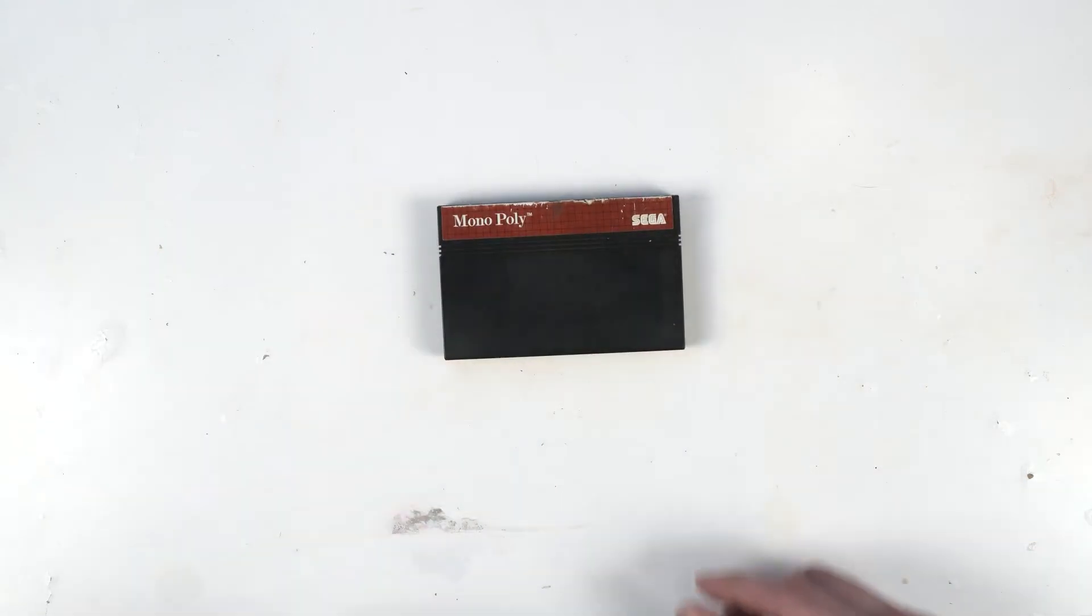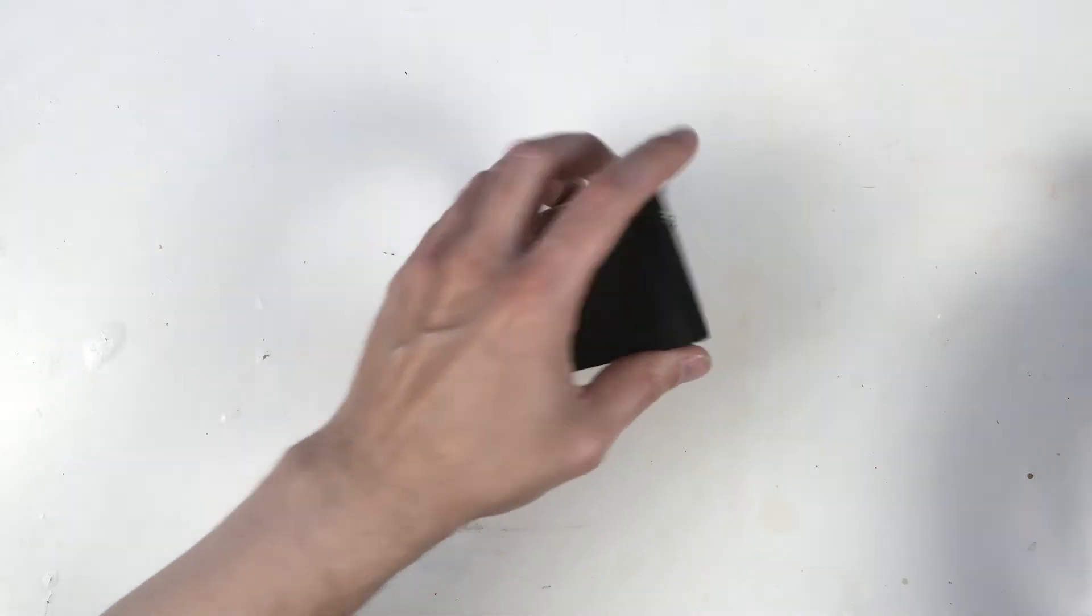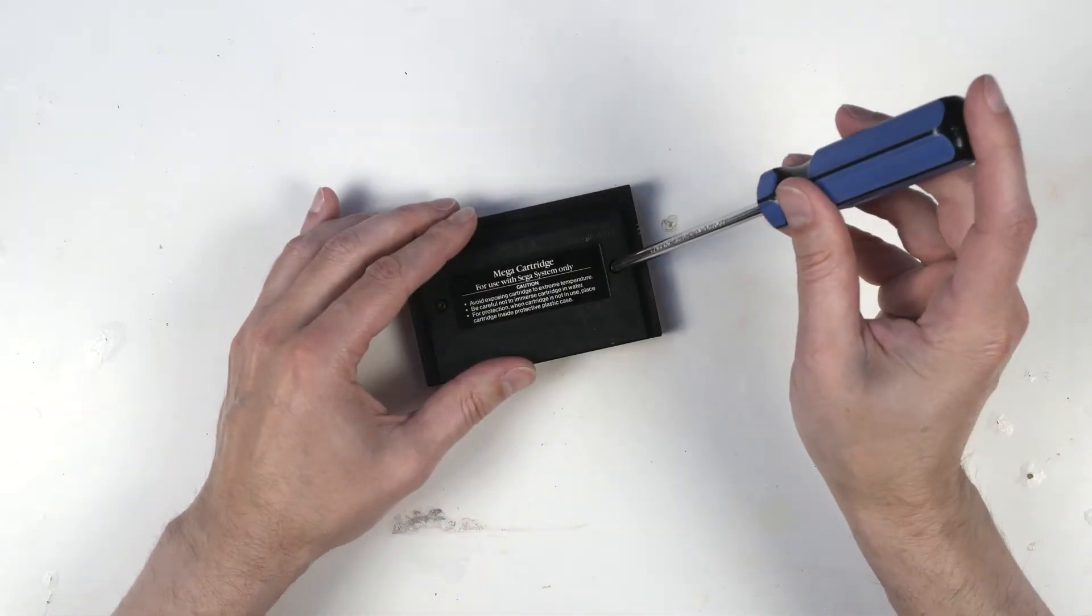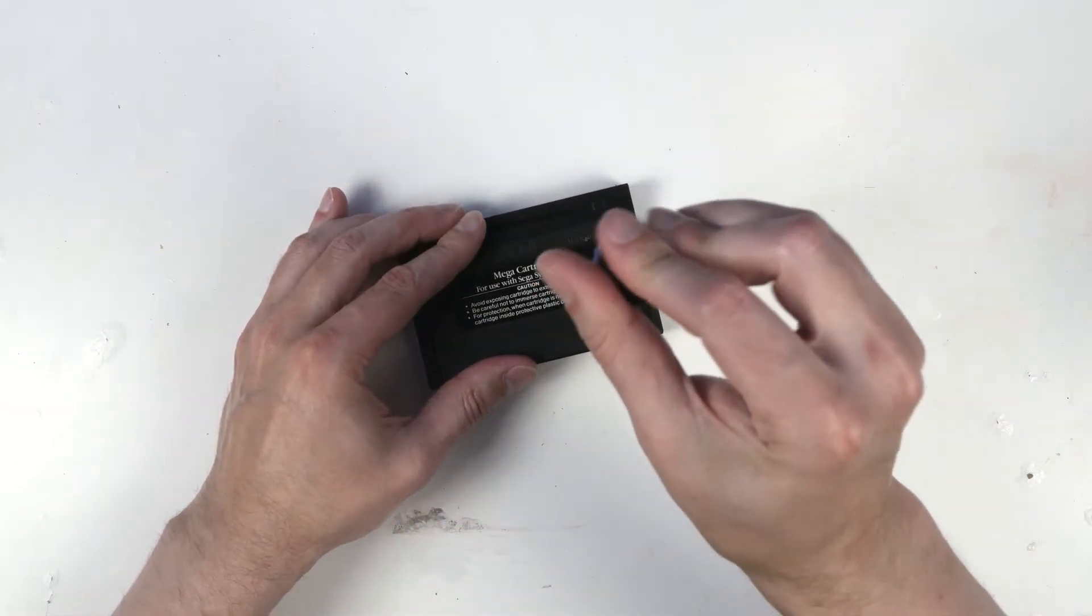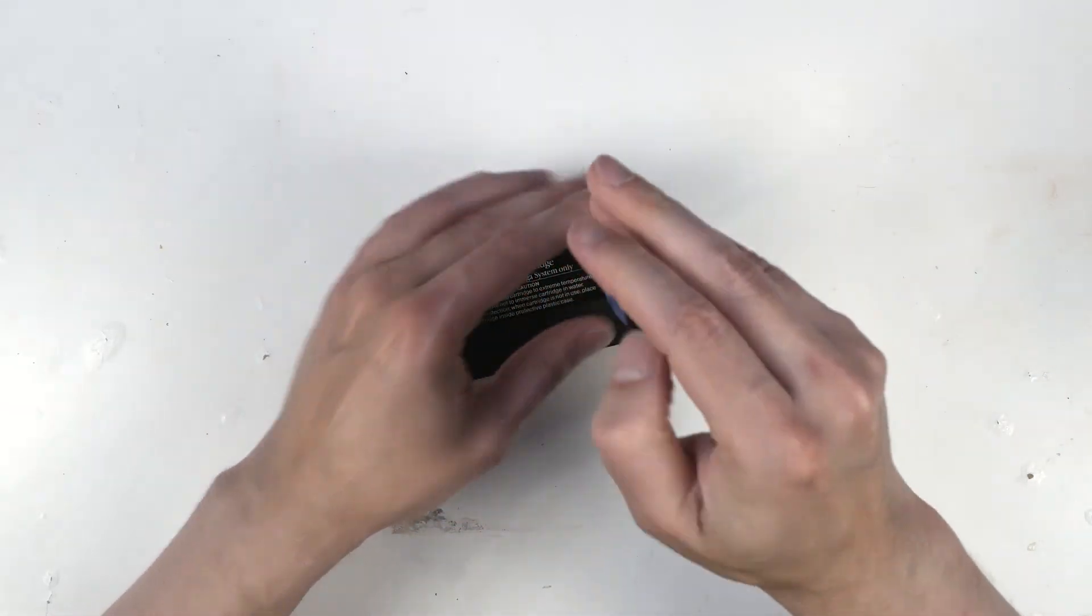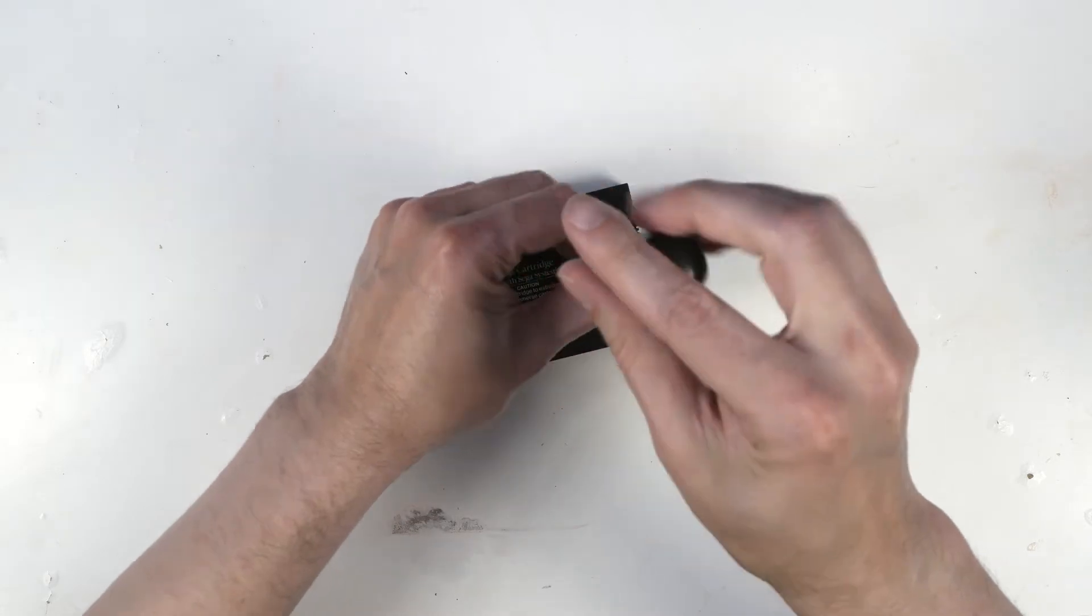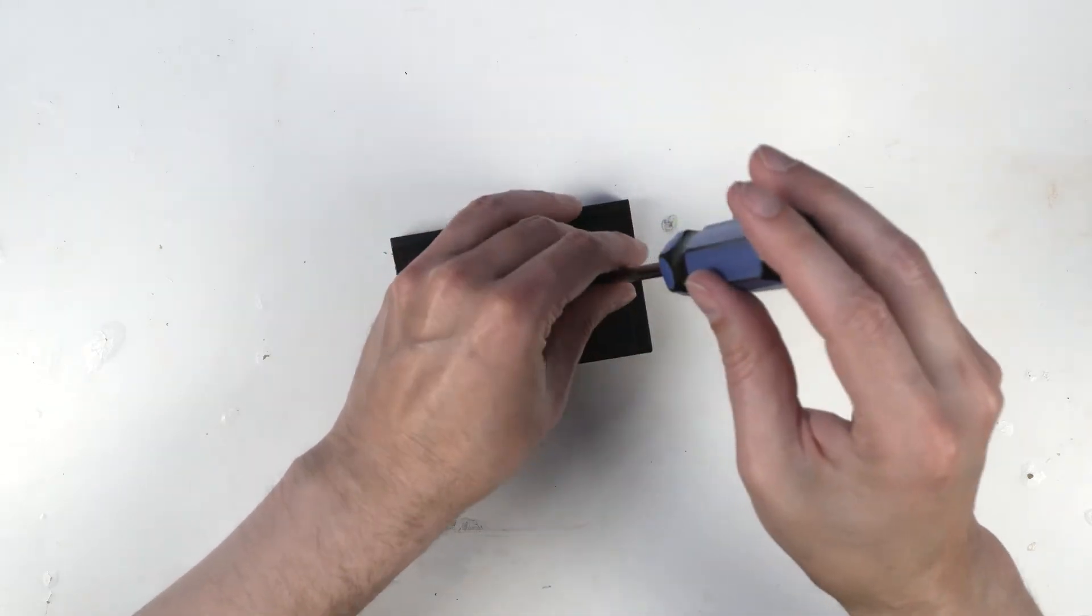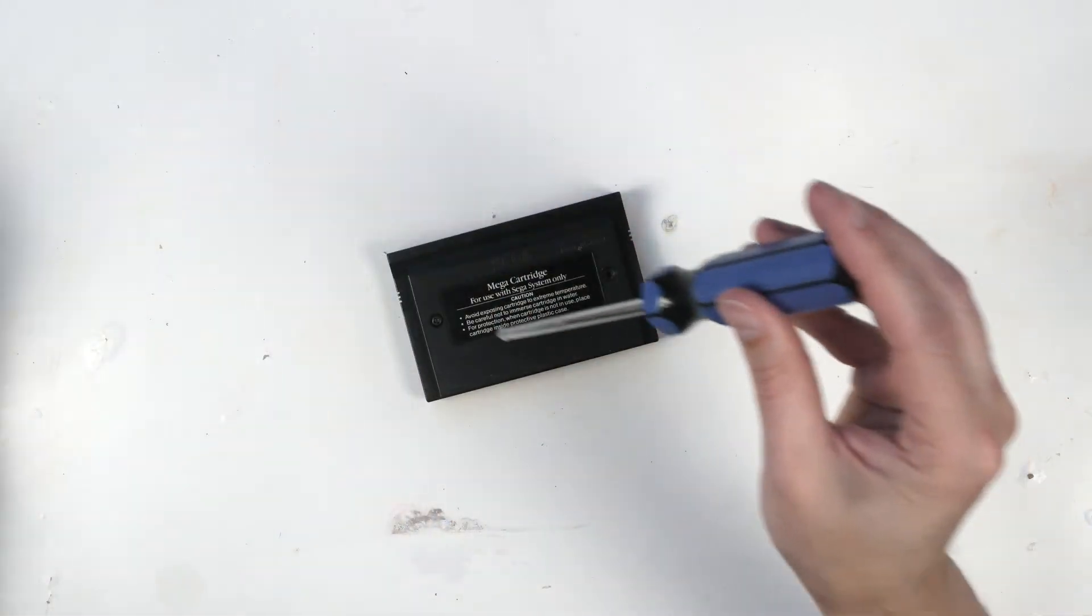So today we're going to replace a battery in a Master System game. Best thing about Master System games, you don't need a special bit to get them open. Just need a standard Phillips head screwdriver.